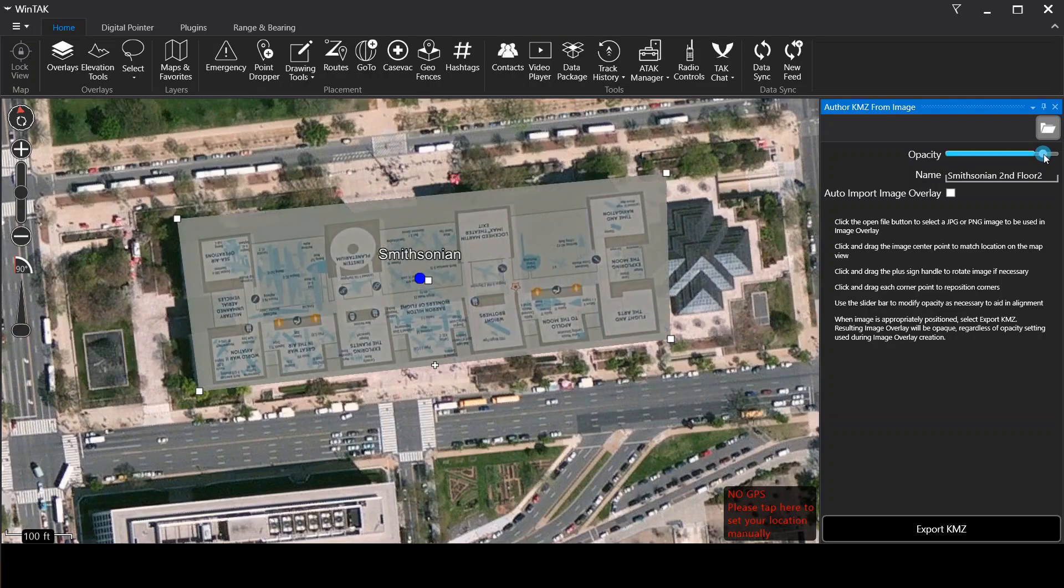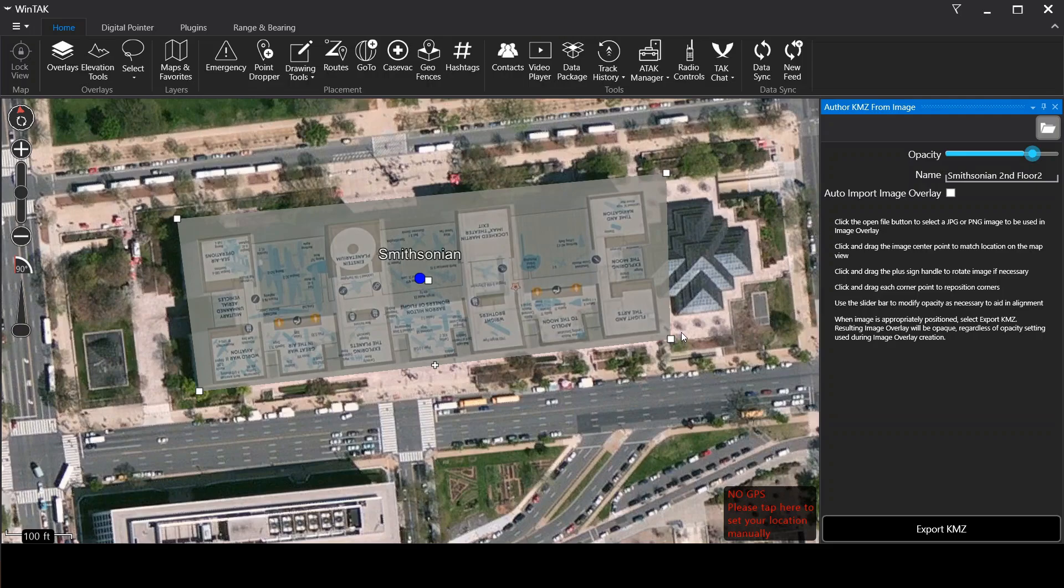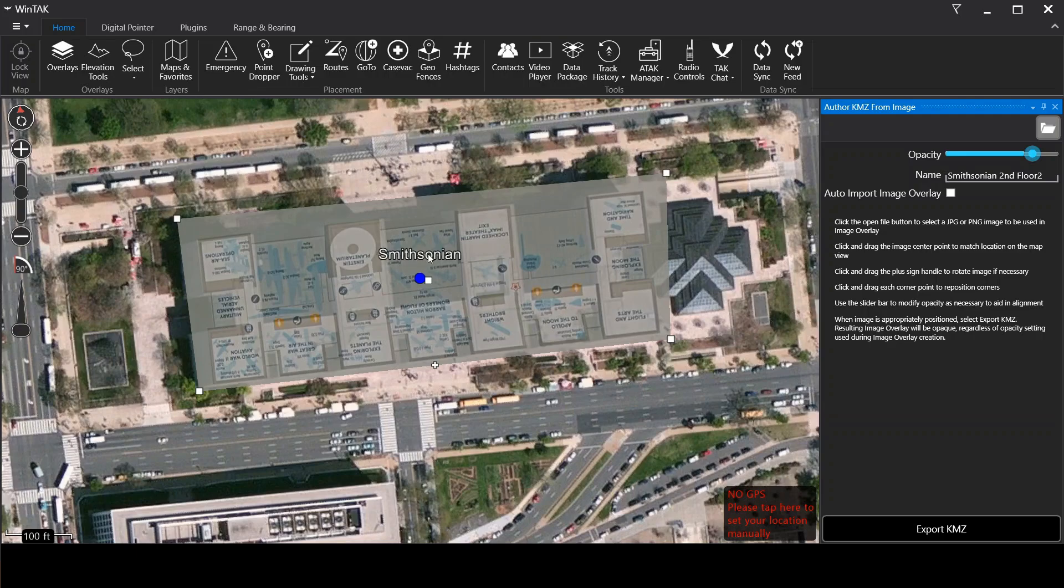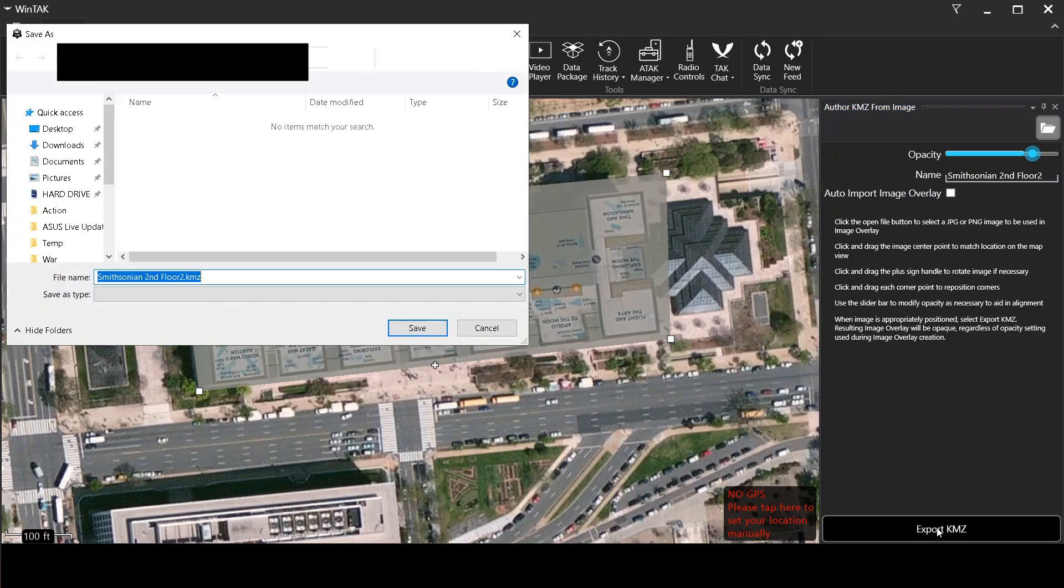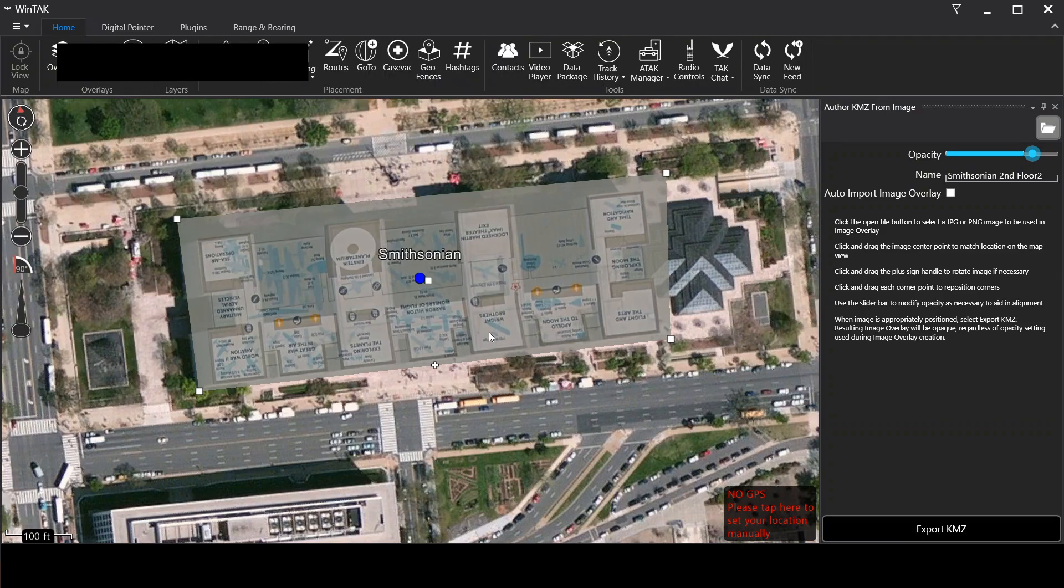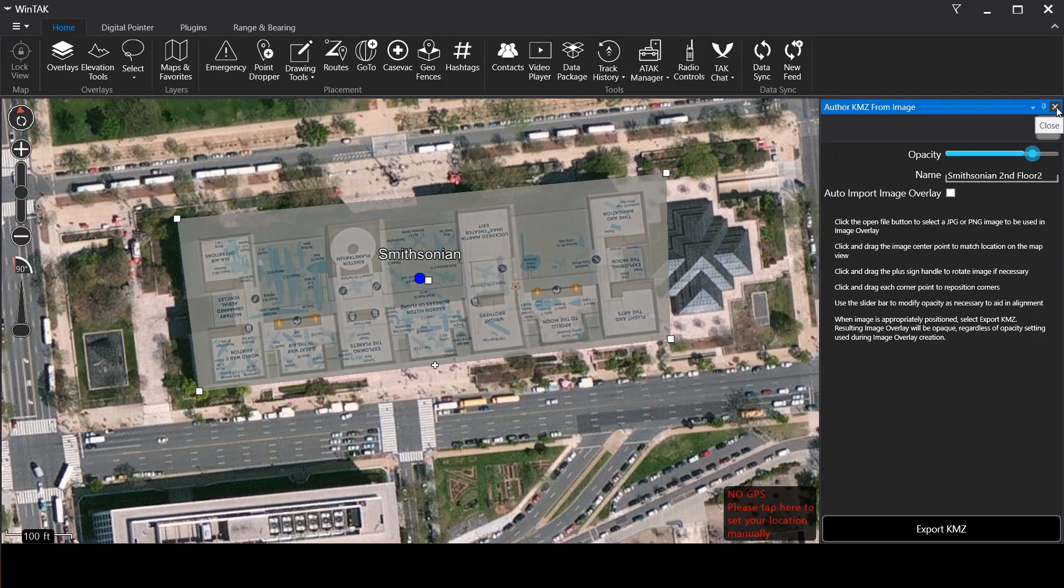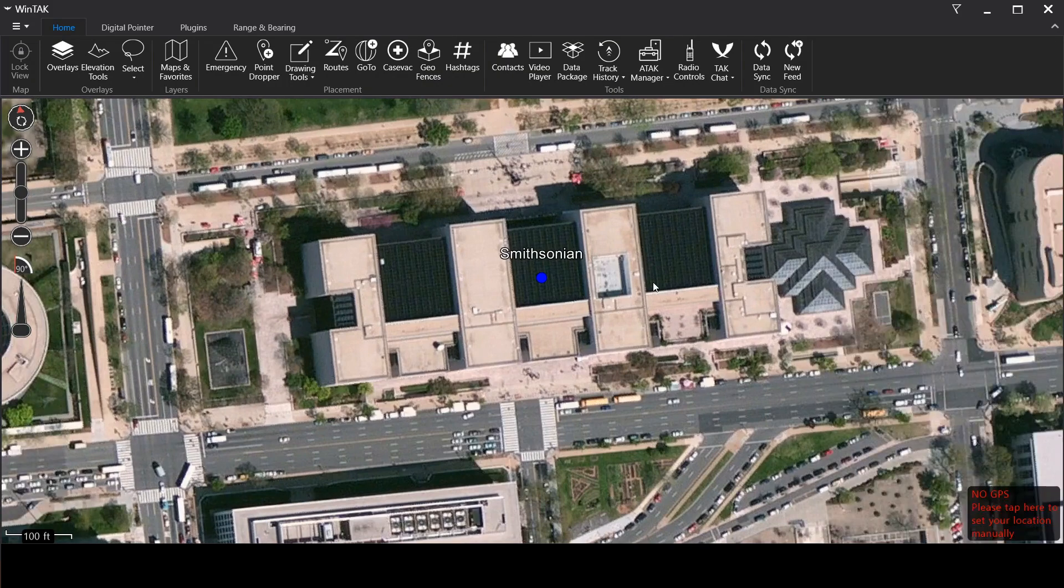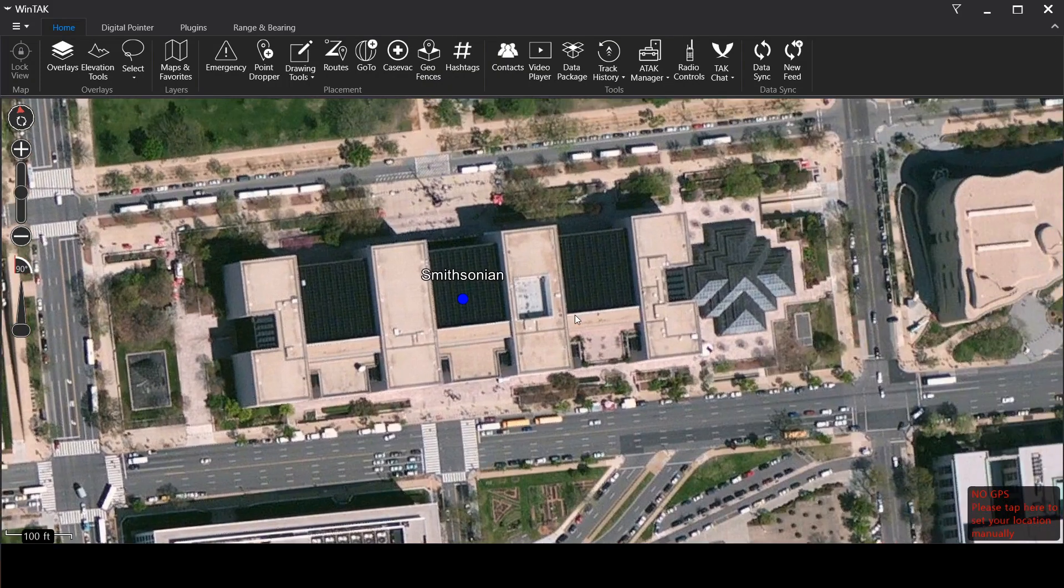So what this tool within Wintac does is create a KMZ or really a KML of this image and geo-reference it so that you can load it into whatever else you want. And in this case, we're going to load it right back into Wintac. So what we're going to do is go over here to the bottom right and click export KMZ. I'm going to export it. I already have this saved. So I'm going to click cancel and I'm going to exit this out and boom, it's going to disappear.